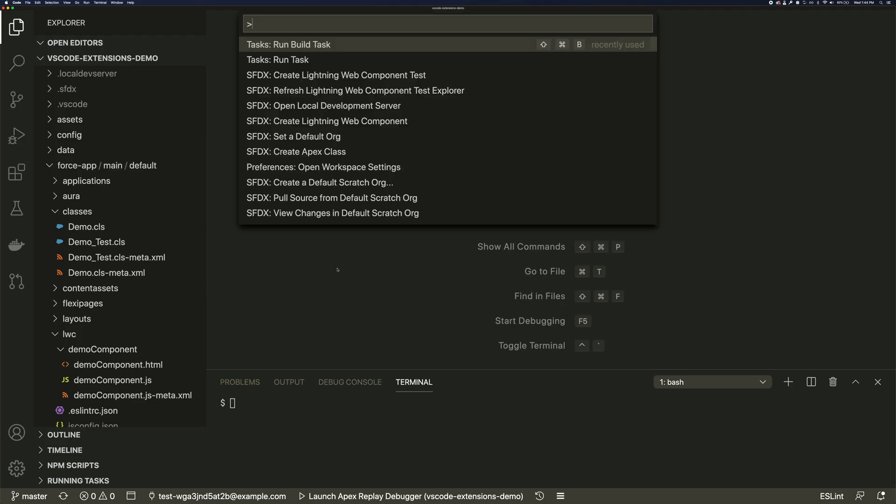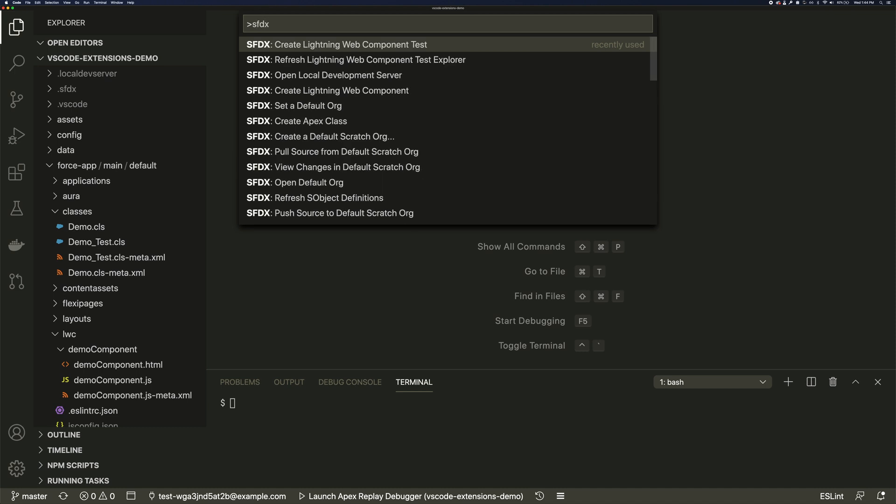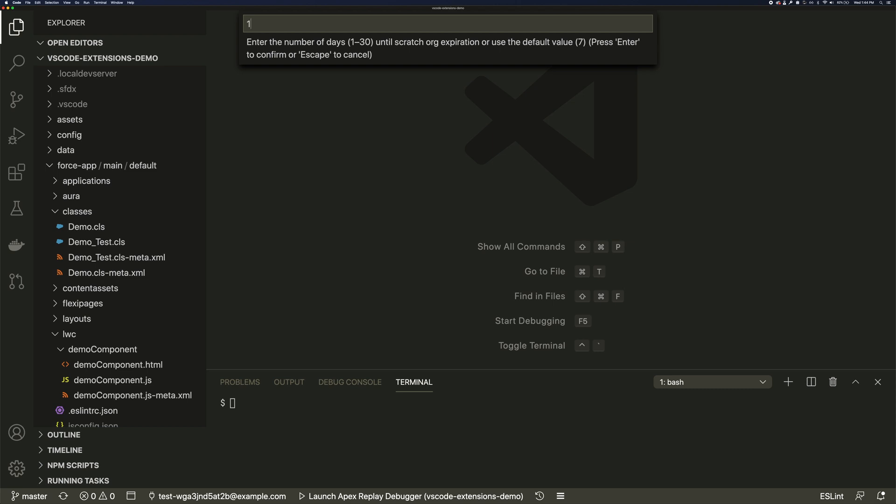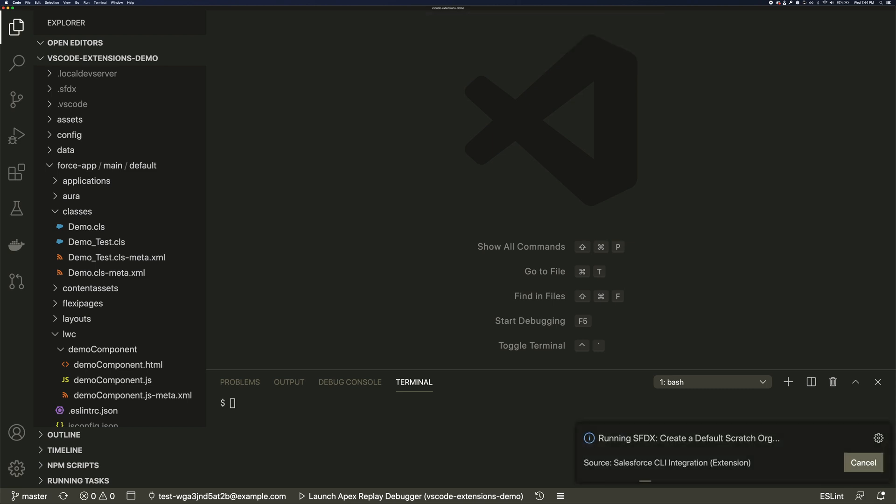There are shortcuts to commonly used SFDX CLI commands. The org create command takes some parameters, and the extensions give you smart defaults for those.